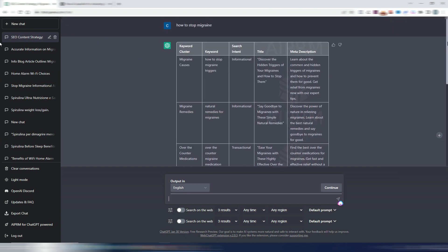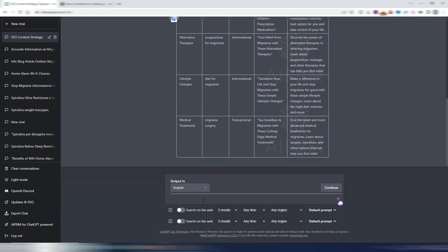But for example, if I ask ChatGPT to find me 50 easy to rank keywords related to how to stop migraine. I don't know if this can be a good prompt. Let's try and let's wait a few seconds.